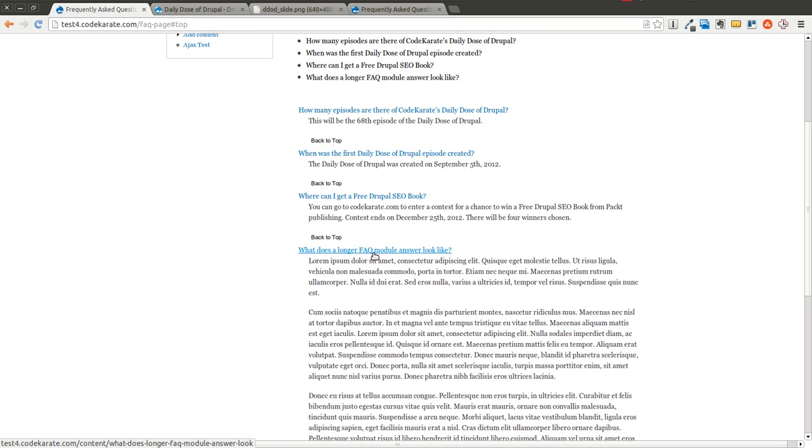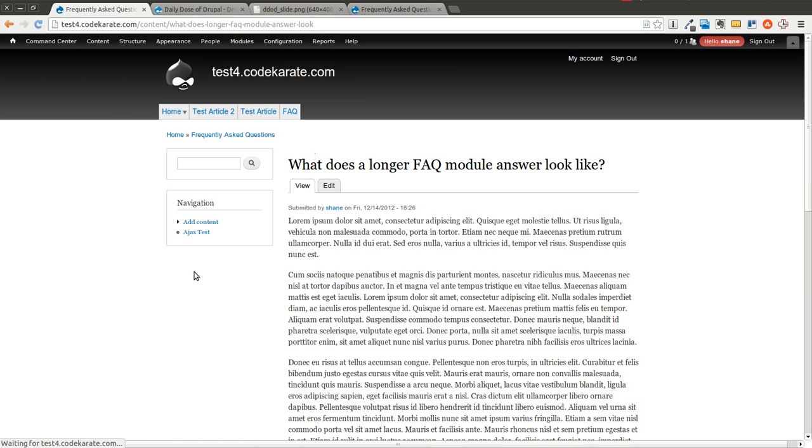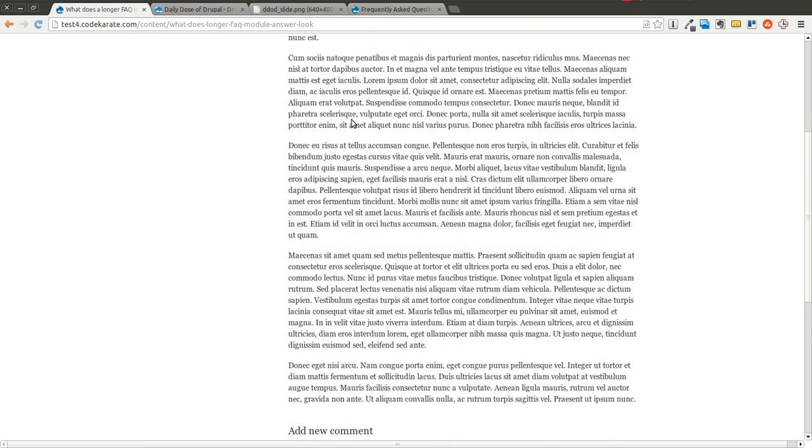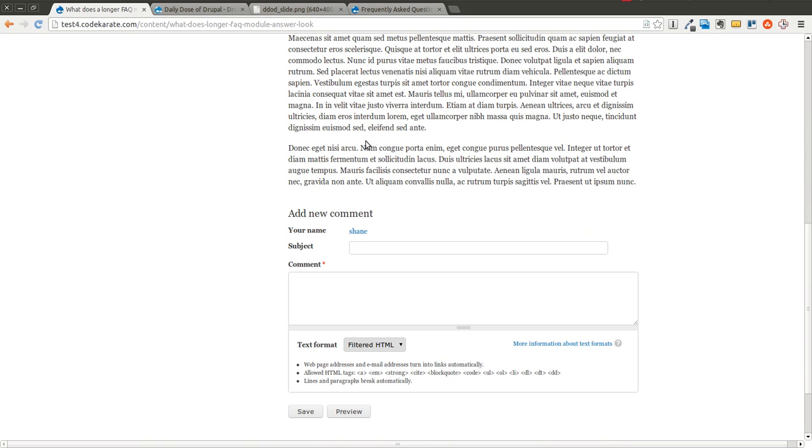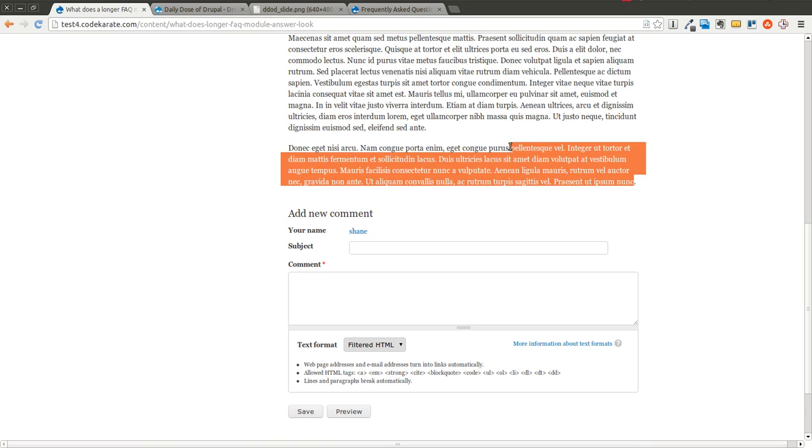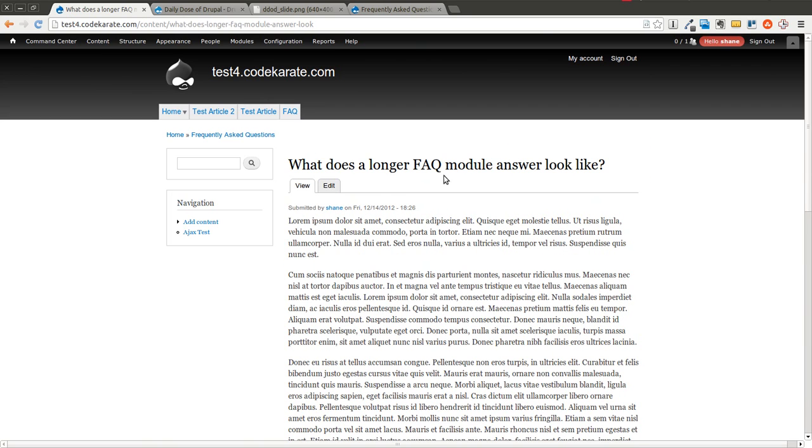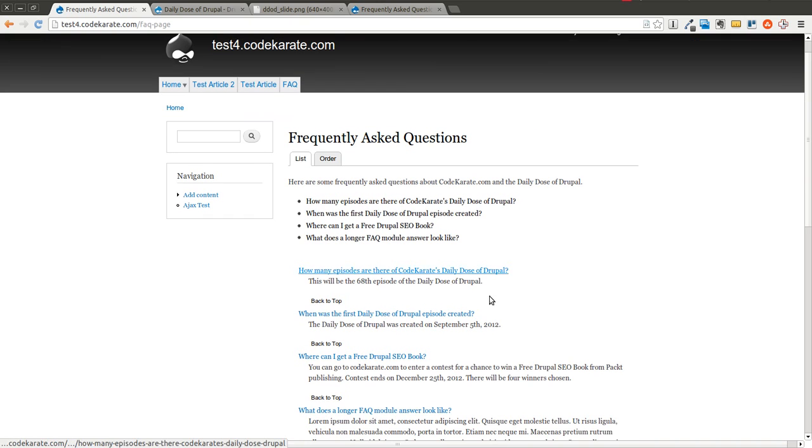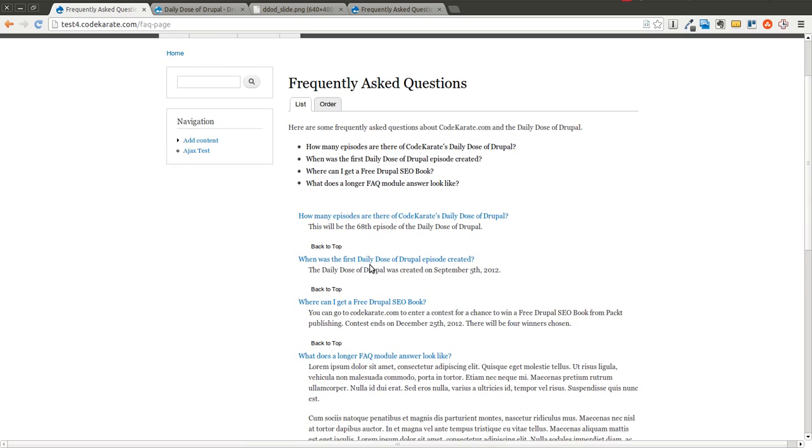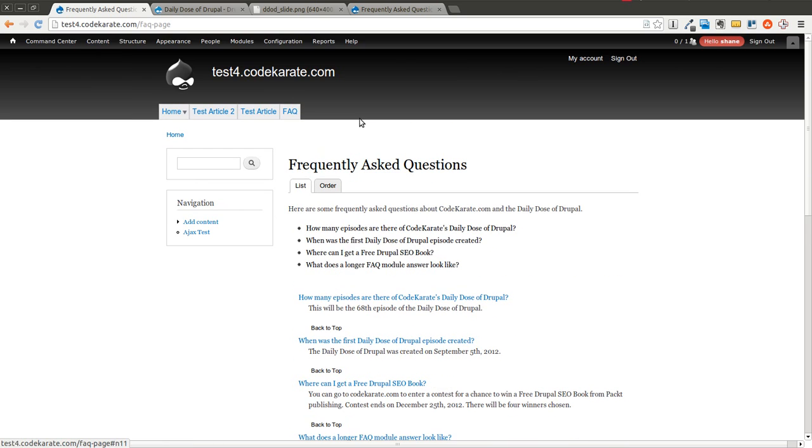If I click on the title of one of the questions, it brings me to the more full node page. So if you wanted people to be able to comment on specific questions or whatever, you could keep that in place. In most cases, or at least in my case, when I've used this before, I don't actually want them to go to a separate page. I just want everything listed in one area.